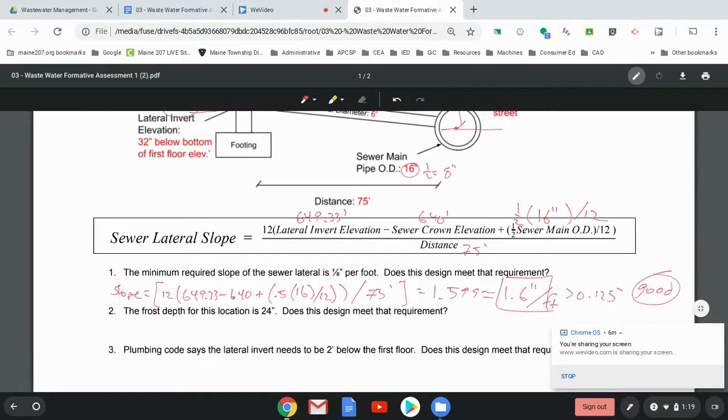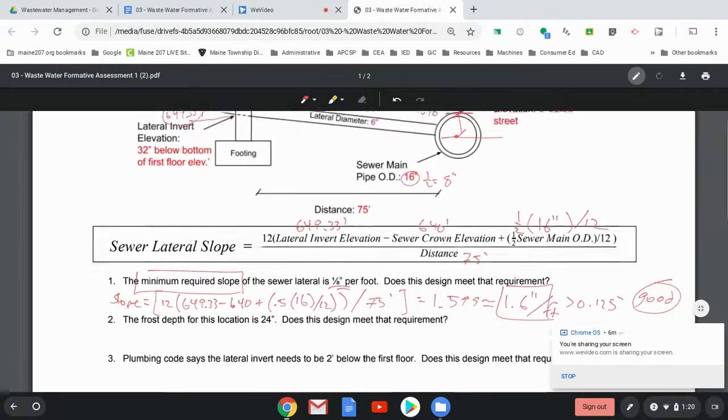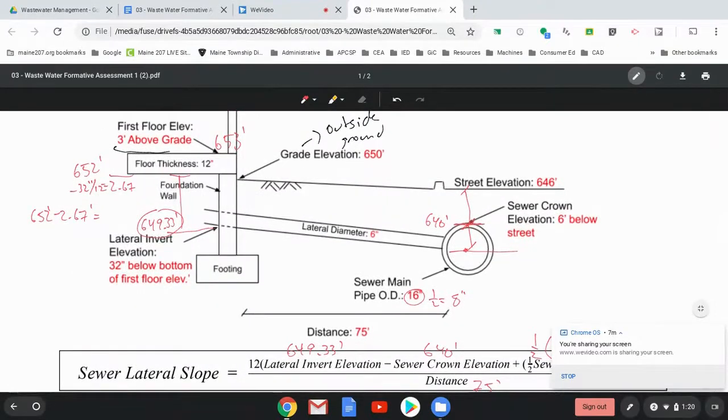Okay. The frost depth, so now we know we meet the minimum requirement of slope, right? That's the one eighth of an inch. So that one, we're good. The frost depth elevation is 24 inches. Does this meet the design requirements? So go back up here.